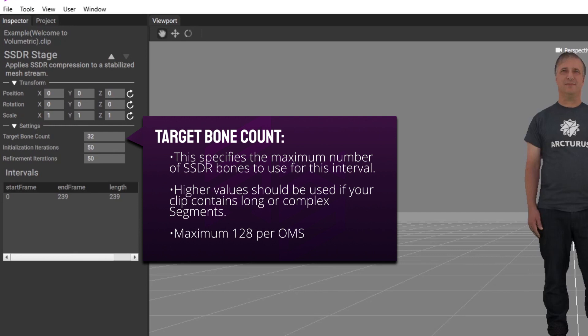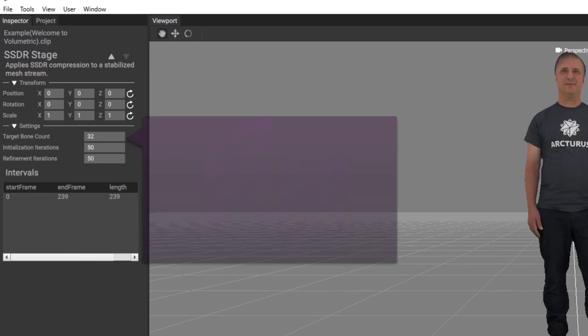In a multitrack export, all tracks combined must fit within the 128 bone limit.